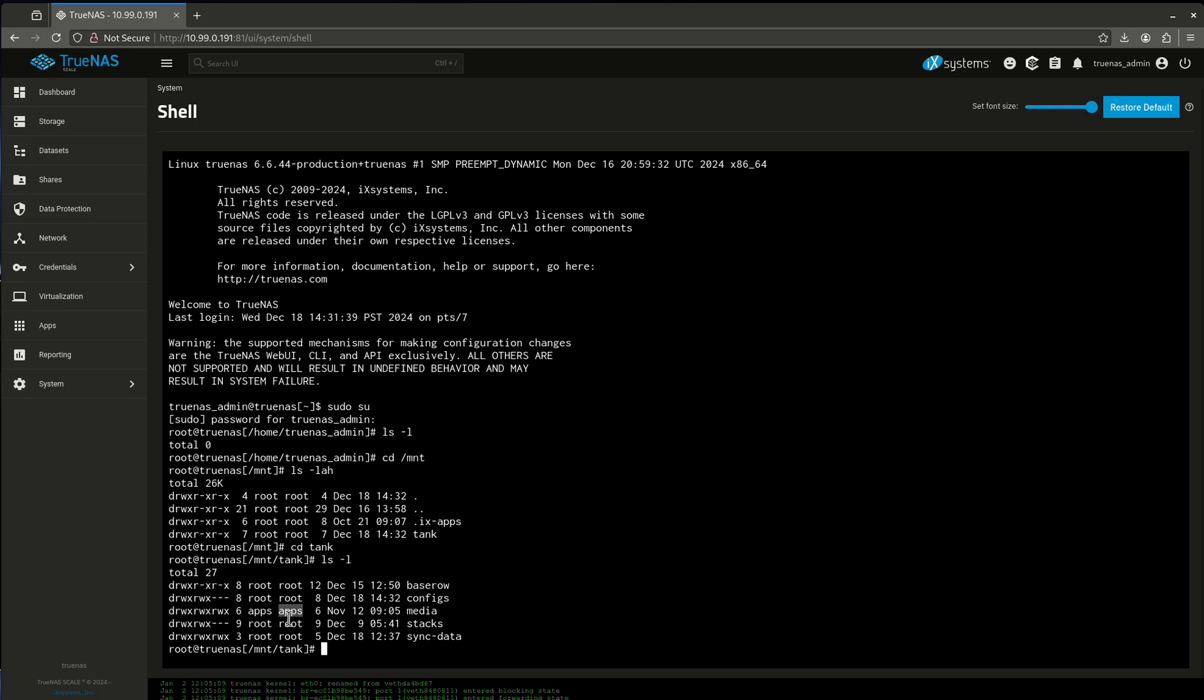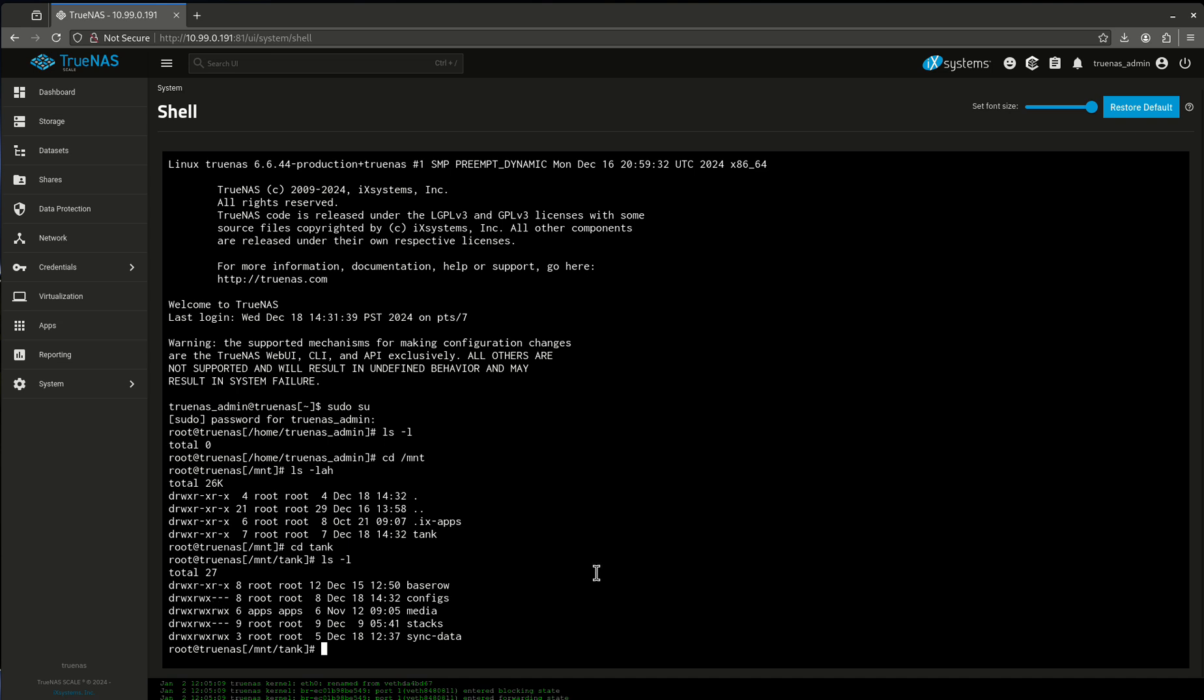In this case, my group is apps. And this last r, w, x, this means other. This is kind of like a shorthand for anybody. Other means anybody. So not only does my owner, apps, have full permissions. R, w, x is full permissions. My group apps has read, write, execute, full permissions. And then anyone has r, w, x, full permissions.